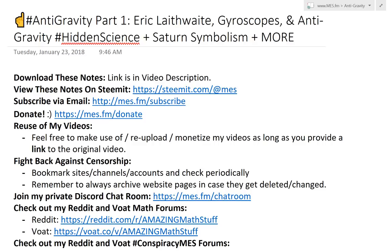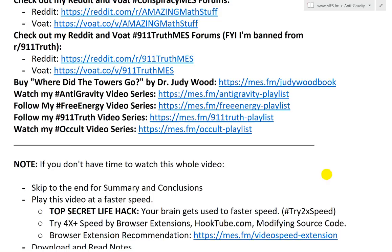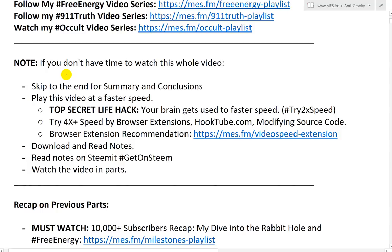Hi, it's time for another Math Easy Solutions video. We're going to discuss a brand new video series on anti-gravity. We'll look at part one, going over Professor Eric Laithwaite, gyroscopes and anti-gravity, as well as the overall theme of hidden science, plus Saturn symbolism and more. If you haven't already, I highly recommend watching all my other video series, especially the Free Energy and 9-11 Truth ones.